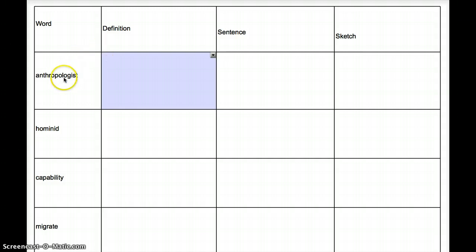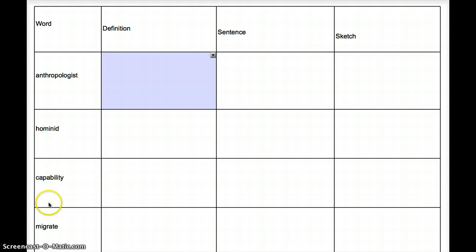We have anthropologist, hominid, capability, and migrate.